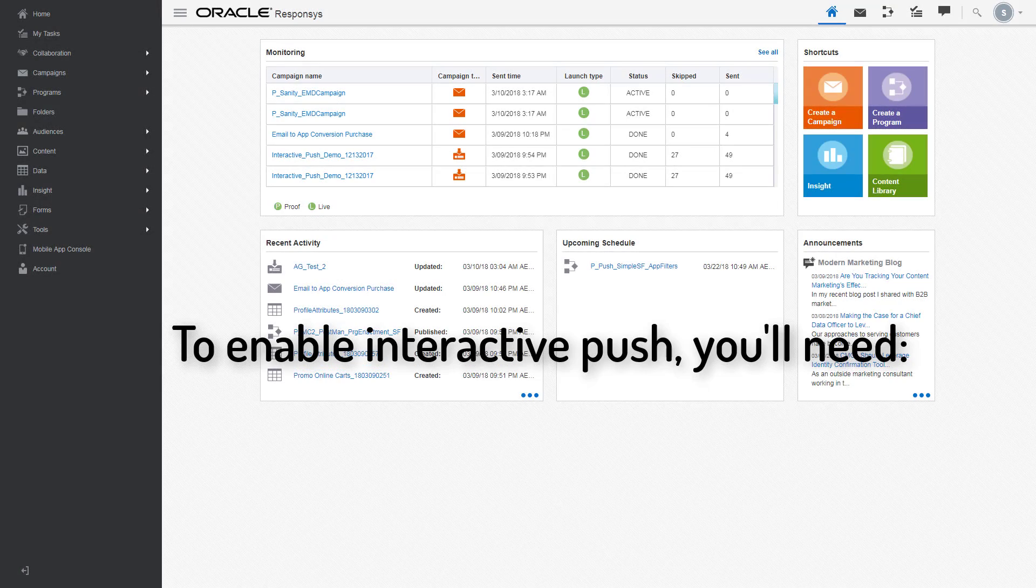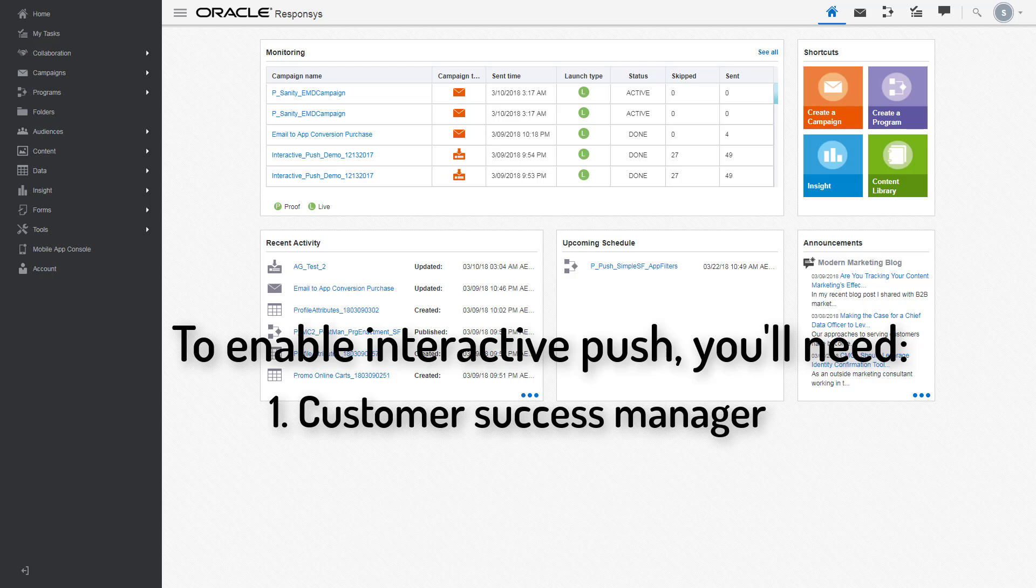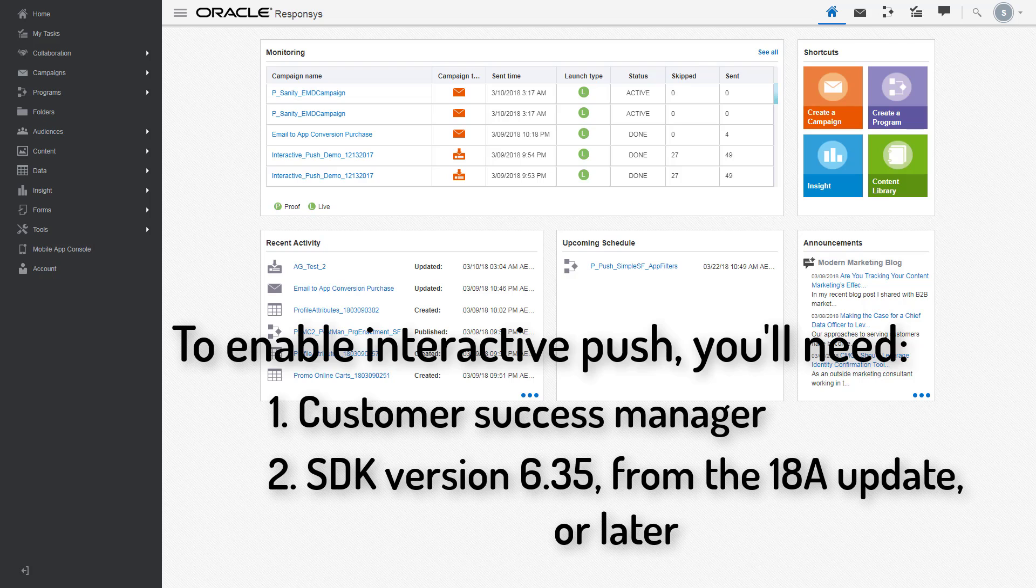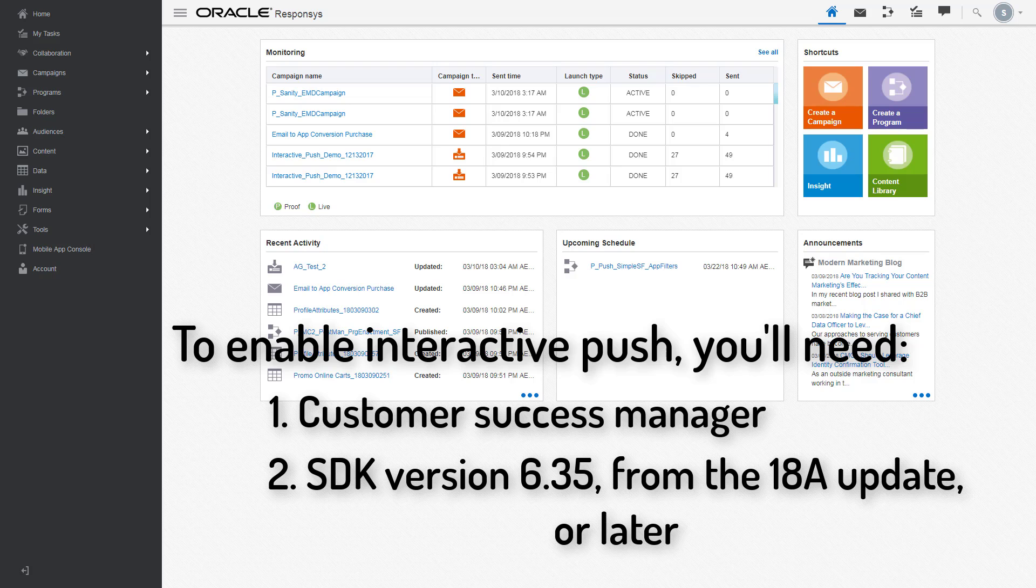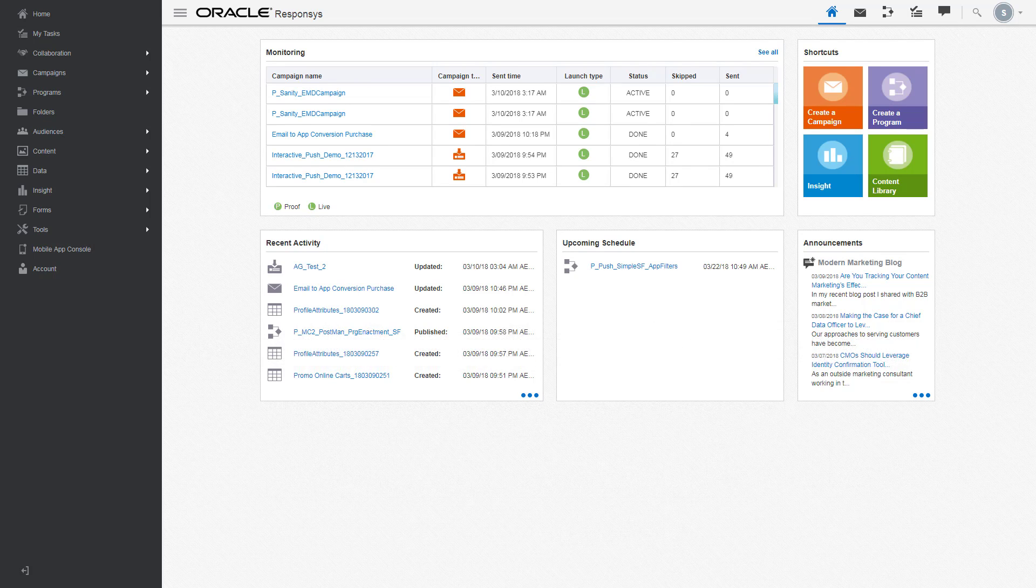Note that you will need to contact your customer success manager to get the feature enabled. Additionally, you'll need to use our SDK version 6.35 from the 18A update or later.